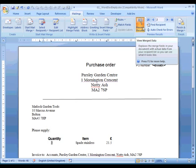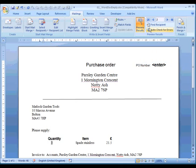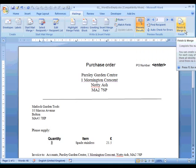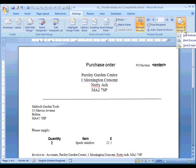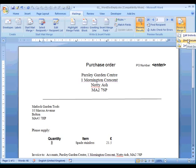We go to Finish and Merge. We've got a number of options here. The ones that interest us are these: first, Print Documents. If I clicked on that, it would perform the mail merge and send it to my printer. What I'm going to do is Edit Individual Documents. That performs the mail merge but produces a new Word file.